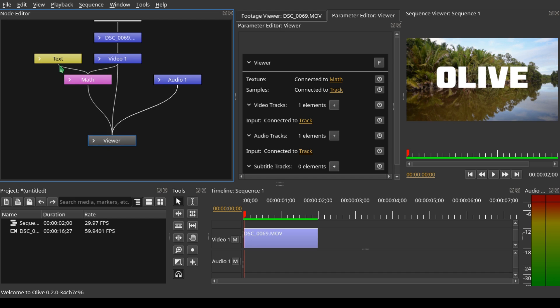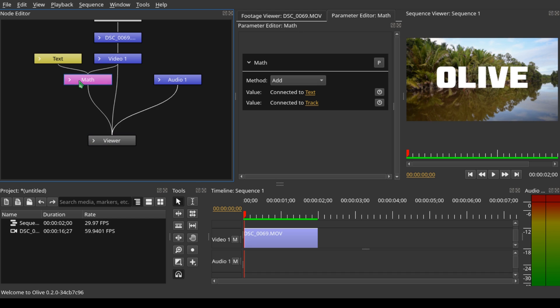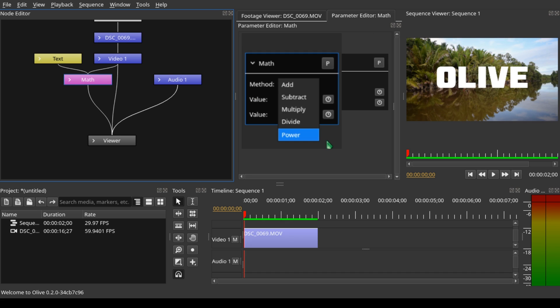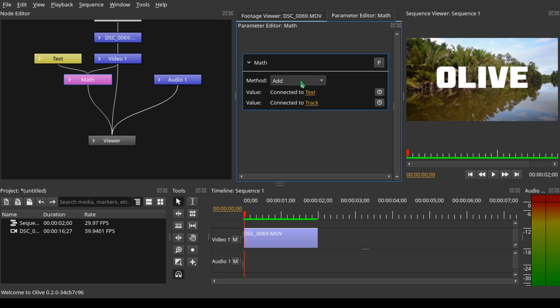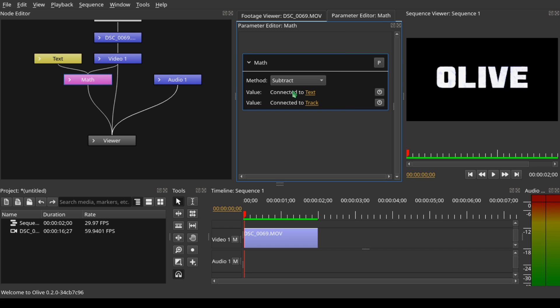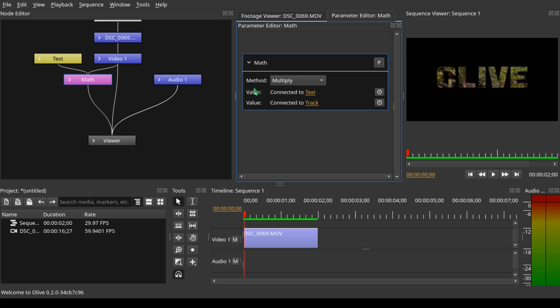Now that we are done with the property of the text, let's see how we can overlay the video into the text. The matte node helps us to do that. Select the matte node and come to the parameter editor. In the Method, you can see we have Add, Subtract, Multiply, Divide, and Power. When we select Subtract, it subtracts the video from the sequence viewer. But when we select Multiply, it multiplies the two values and gives us the result we want to achieve—overlaying the video clip into the text.